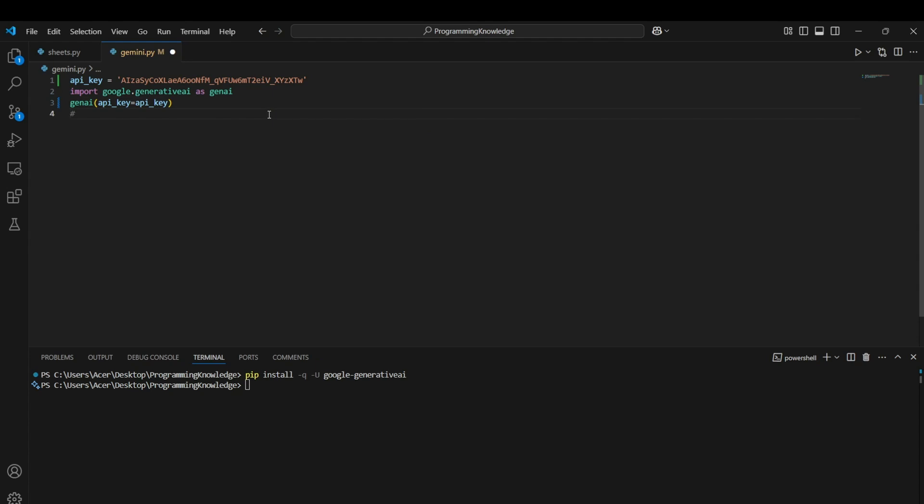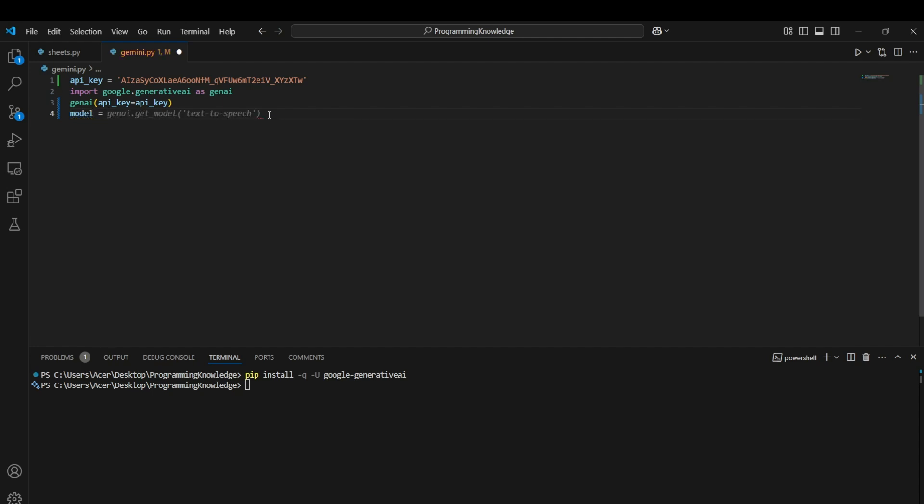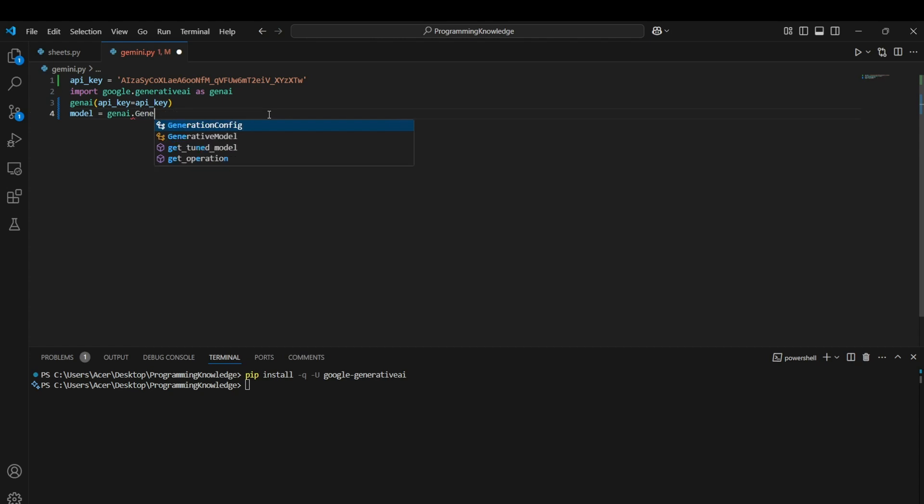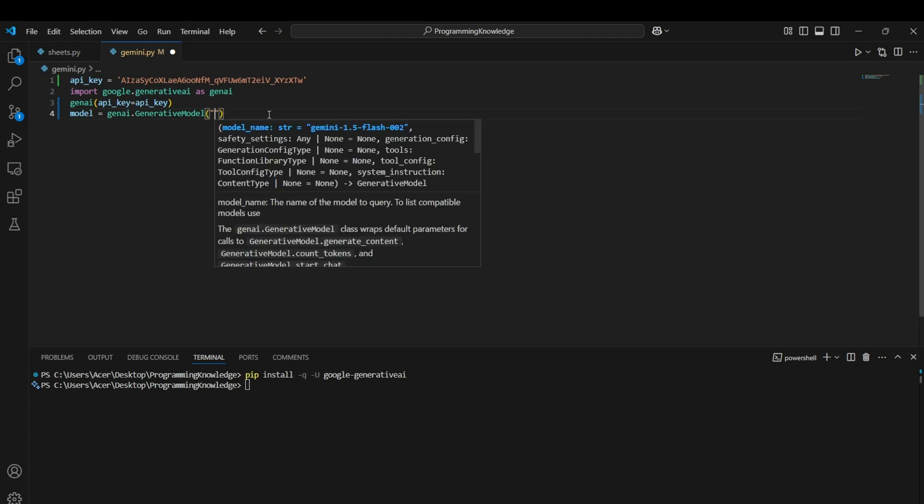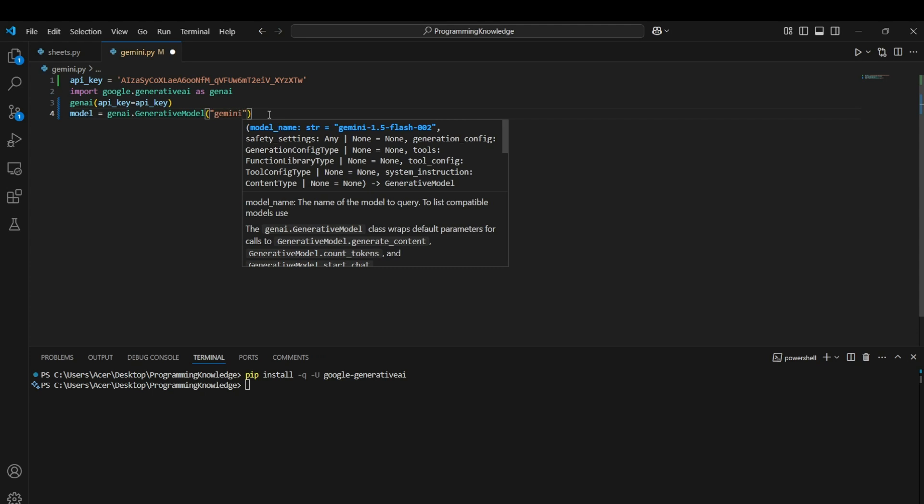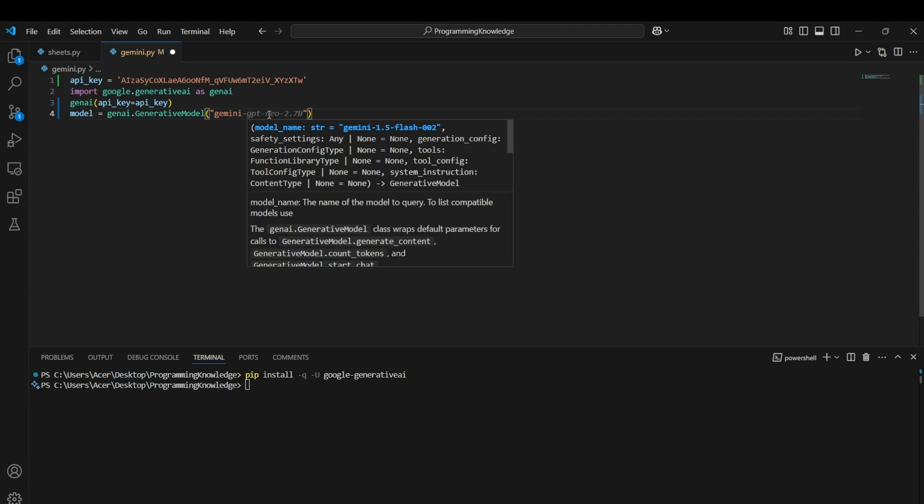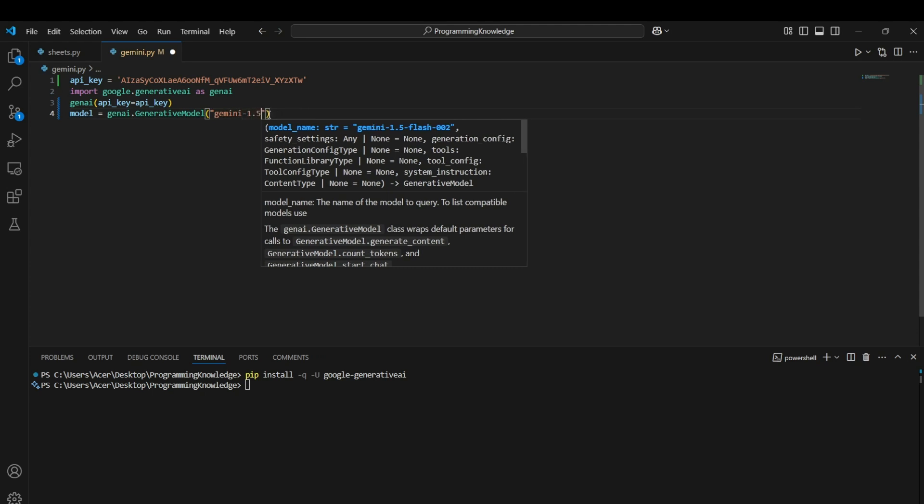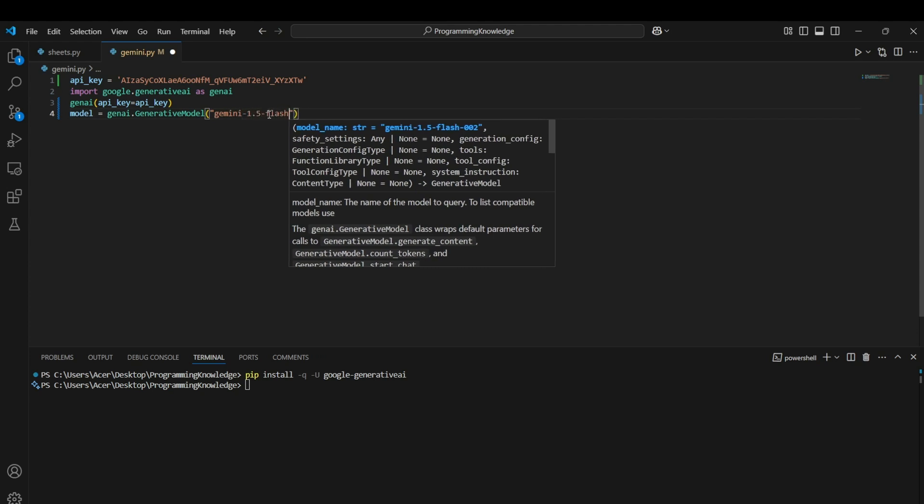The genai is configured. Now we can actually select the model we want to work with. There are multiple models available for Gemini. For demonstration purposes, I will just use Gemini 1.5 Flash here. Model equals to genai.GenerativeModel, which is used for actually running the generative AI commands, and we can specify the model name. For this purpose, I can select gemini-1.5-flash.